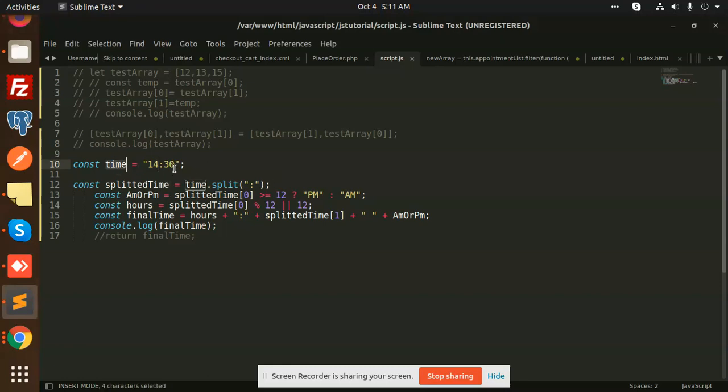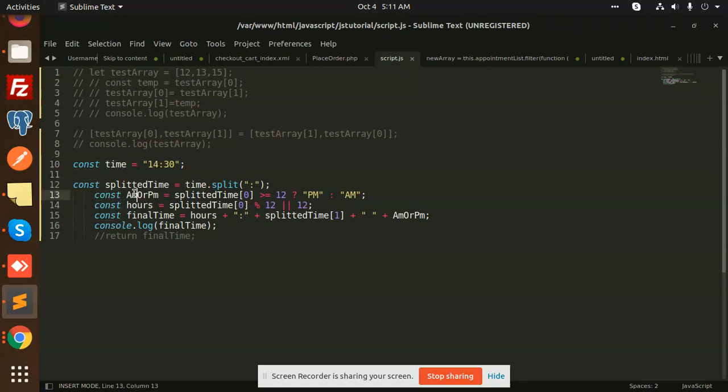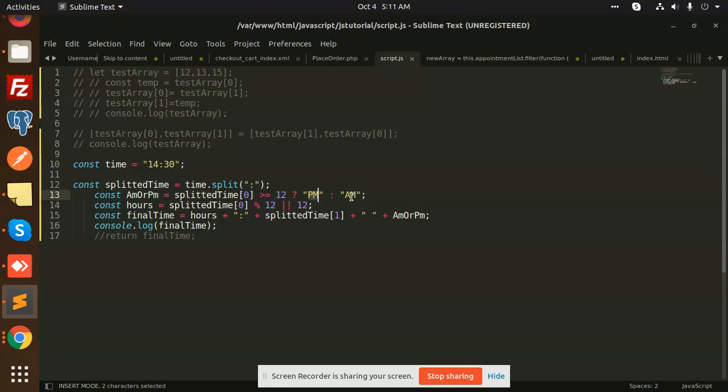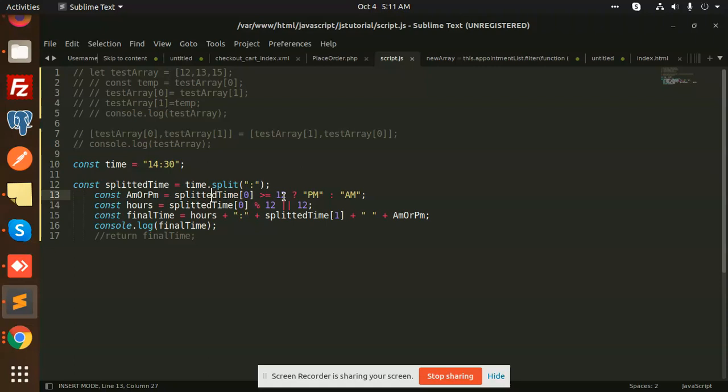So here we have, we define the time. First step, we are just splitting the time with this colon part. Now we are taking the constant parameter AM or PM. Splitting time with index 0 is greater than or equal to 12, then PM, otherwise it should be AM. If the split time, whatever the index is greater than or equal to 12, means it is like 13, 14, 15, that means it's gonna be PM, otherwise it's to be AM.